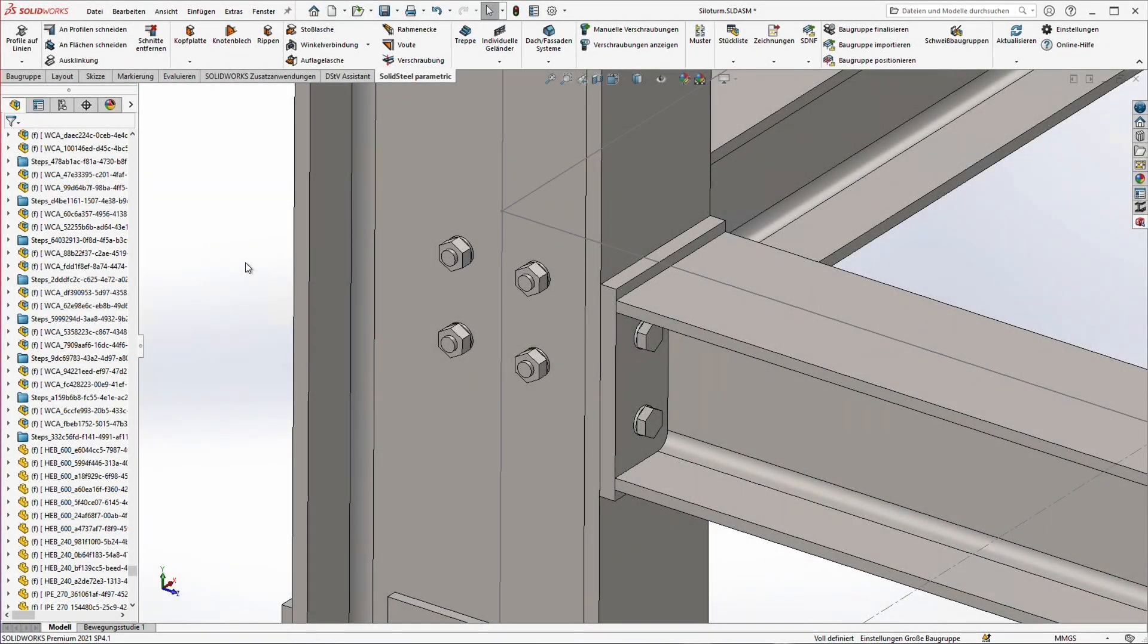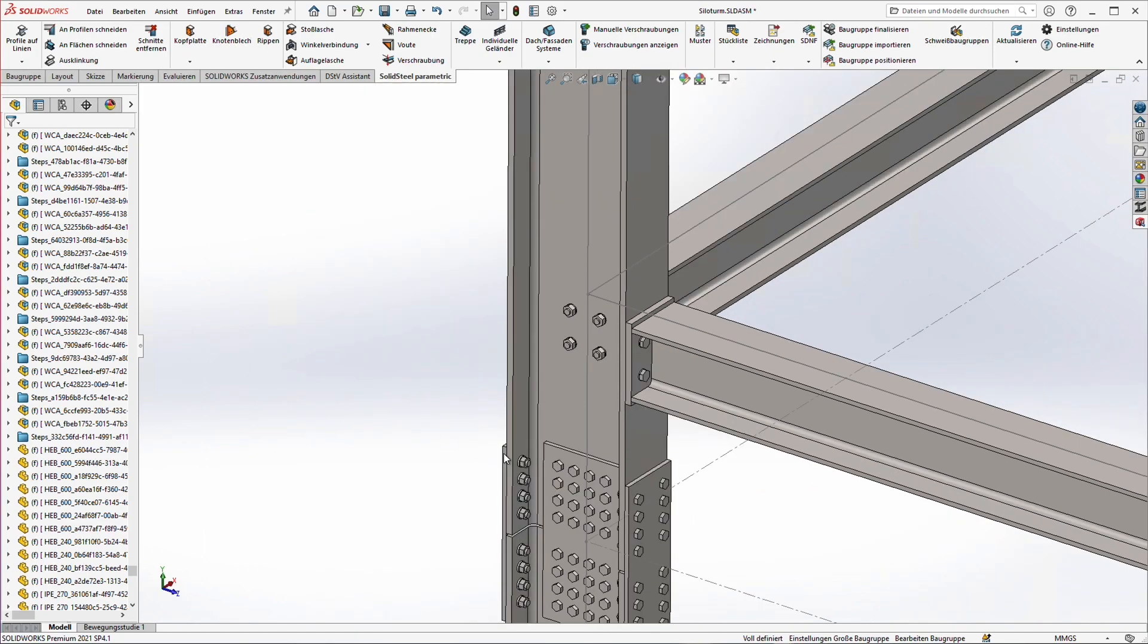Hello and welcome to a new SolidSeal Parametric for SOLIDWORKS video. The topic today is ribs. Let's get right into it.